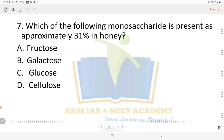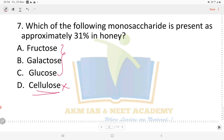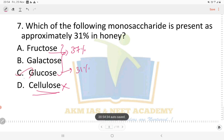Question: which of the following monosaccharides is present at approximately 31% in honey? Options include cellulose (a disaccharide, so eliminated), glucose, galactose, and fructose. Fructose is present in honey at approximately 37%, which is the highest percentage. Glucose is present at 31%. So the answer for this question is option C, glucose.